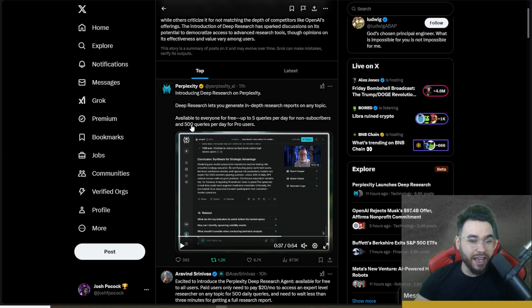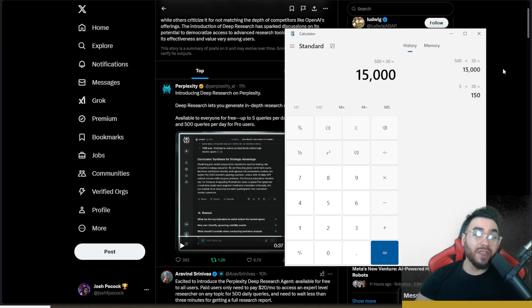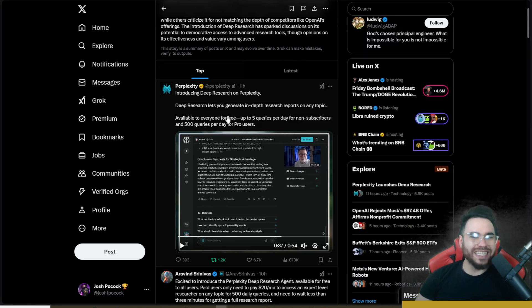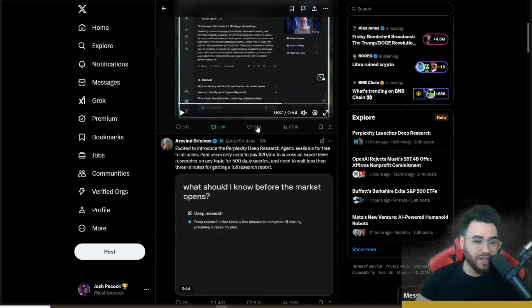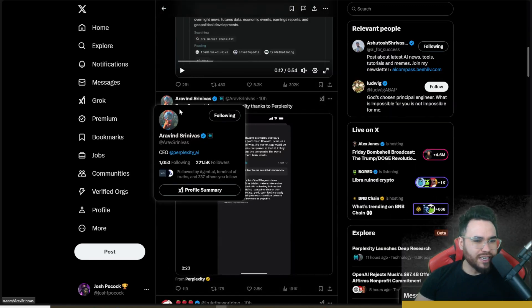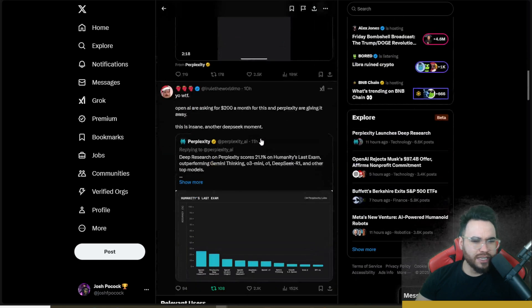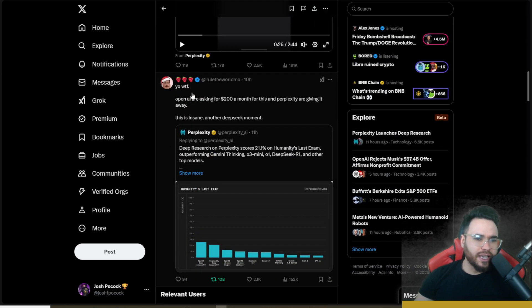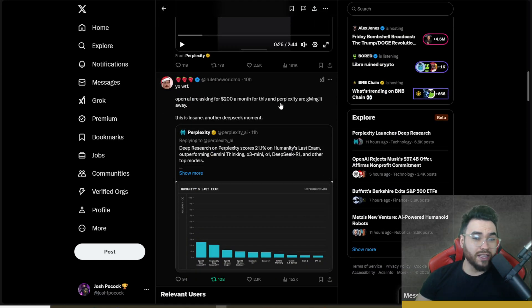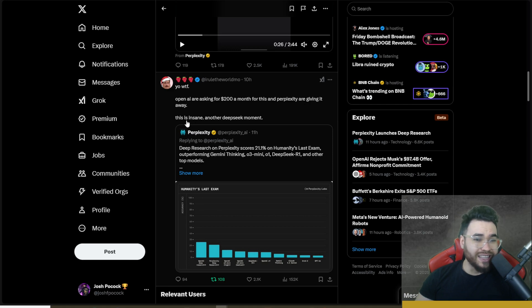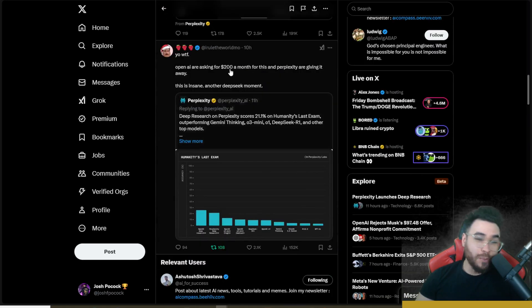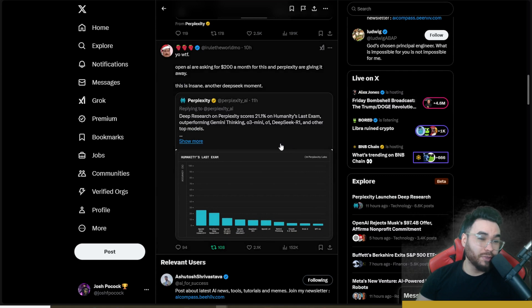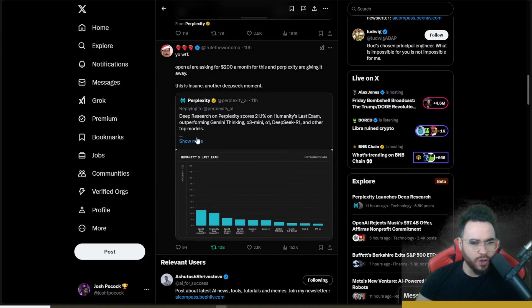And then on the paid plan, you could actually do up to 15,000 queries every single month with Perplexity's Deep Research. So very powerful stuff here. So the CEO of Perplexity here talking about Deep Research is now a commodity thanks to Perplexity. This gentleman is saying, yo, WTF, OpenAI are asking for $200 a month when Perplexity is giving it away. This is insane. Another DeepSeek moment. And OpenAI is charging 10 times more than Perplexity's $20 a month, or you can even use it on the free plan, which is pretty cool.